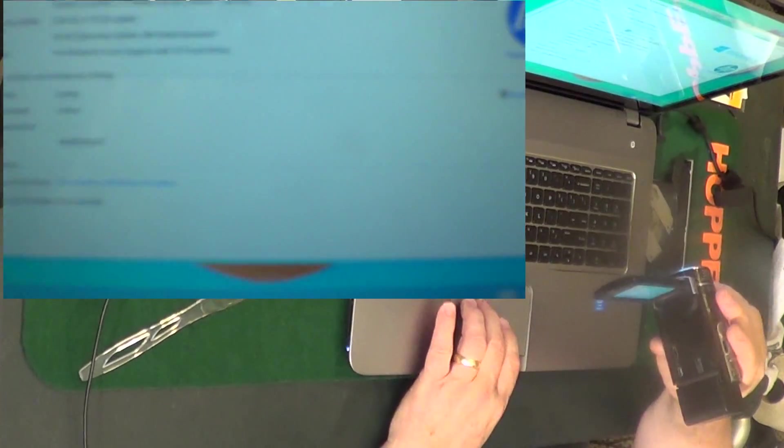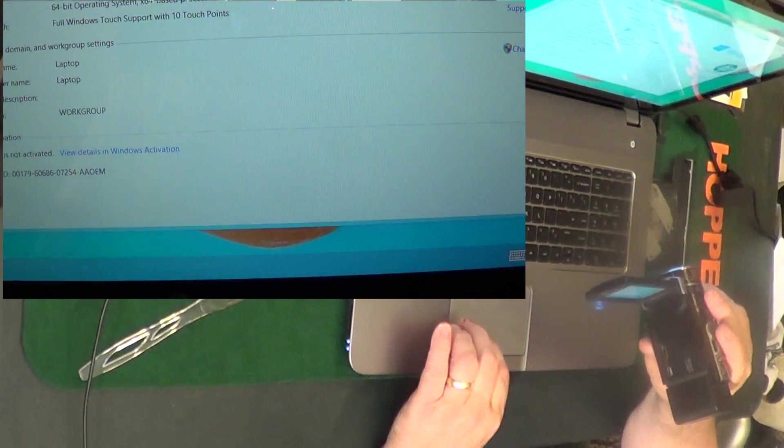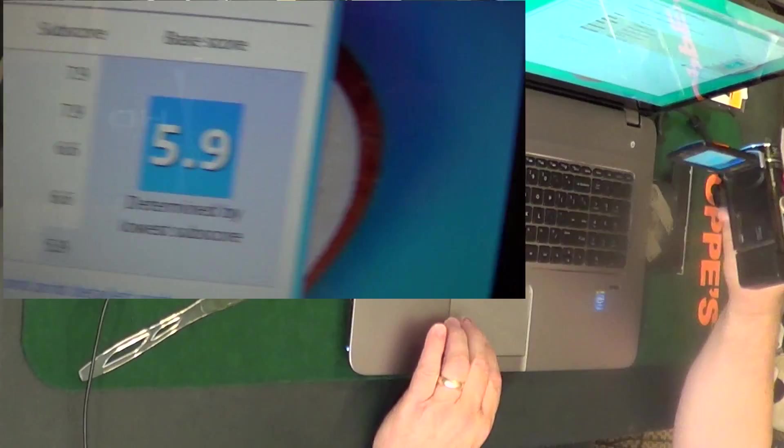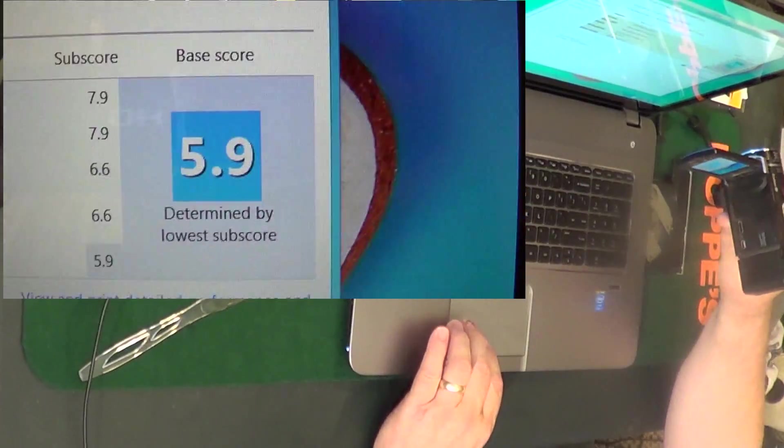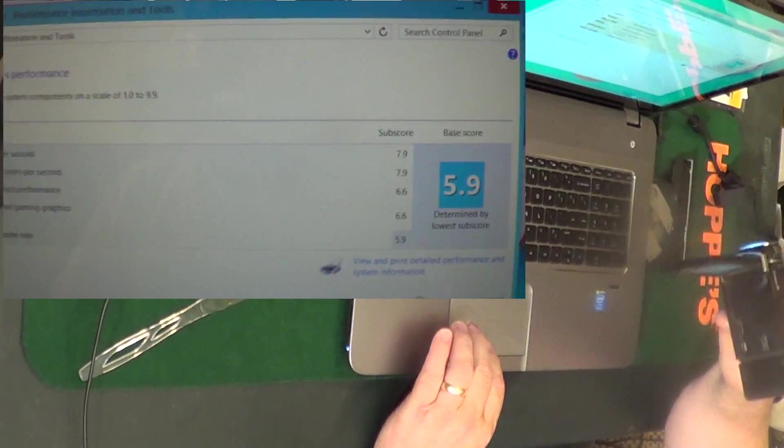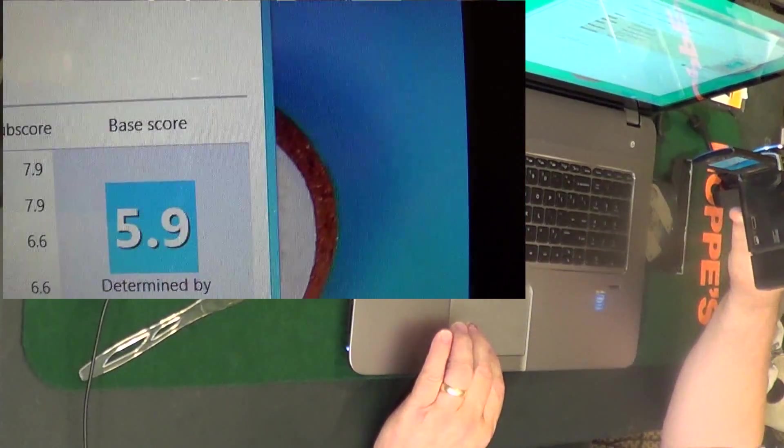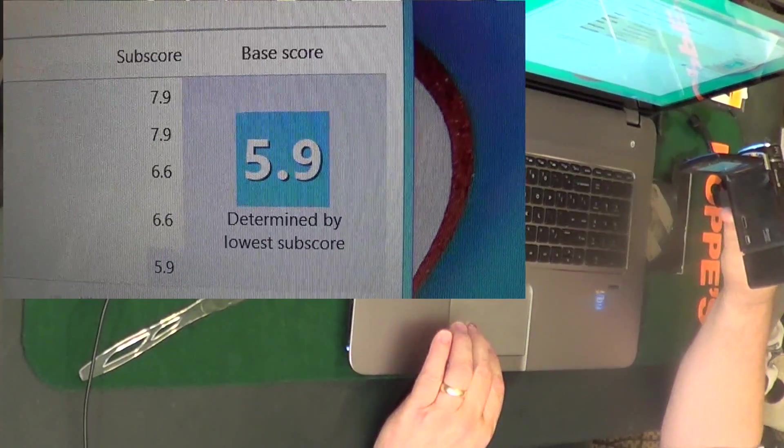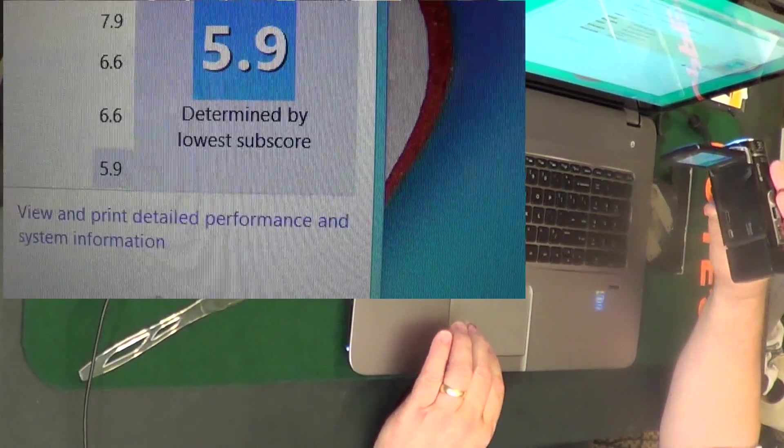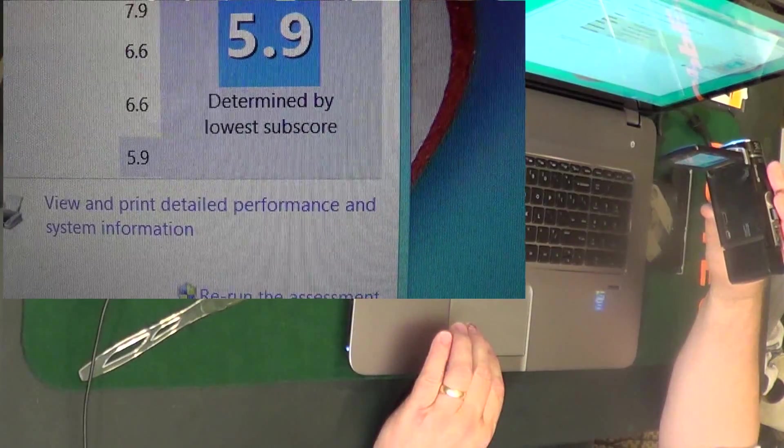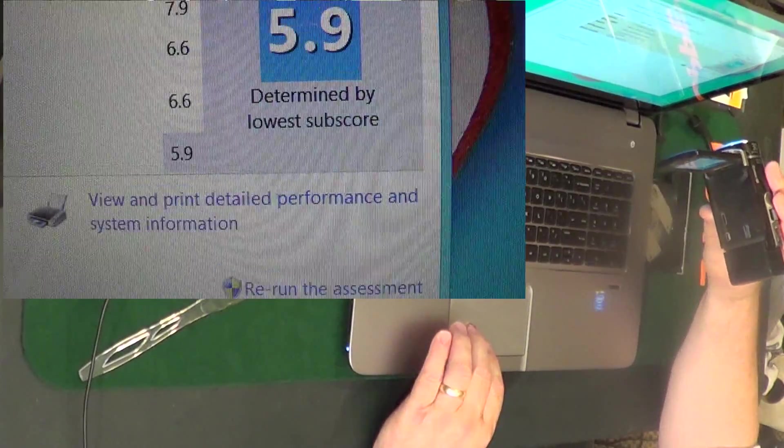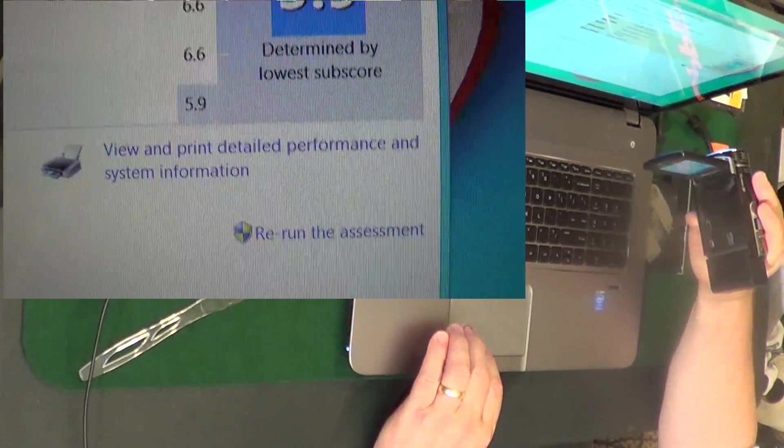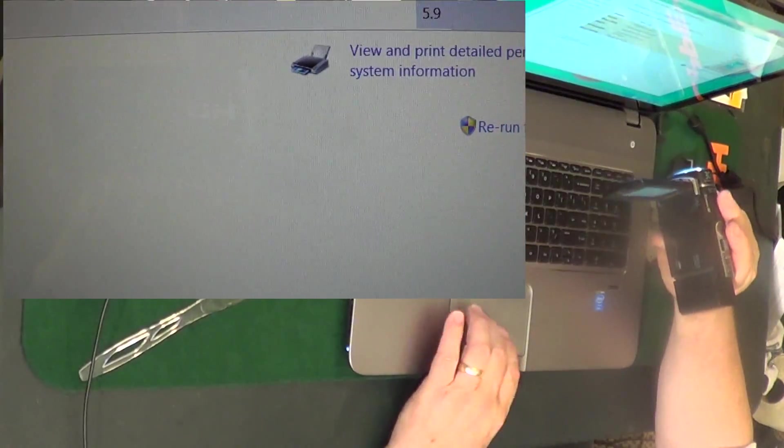Alright, we're gonna do the Windows Experience Index to test it. This computer is rated 5.9. The processor calculations: 7.9. The memory: 7.9. The graphics: 6.6. The gaming graphics: 6.6. Hard disk is the slowest factor: 5.9.